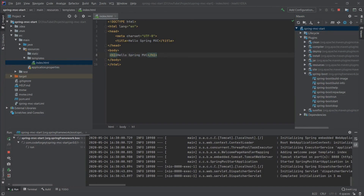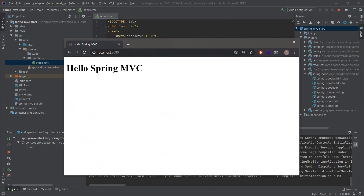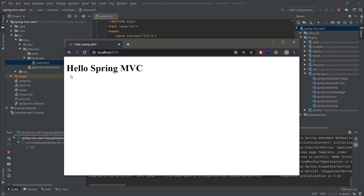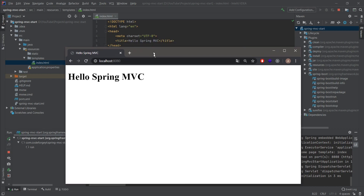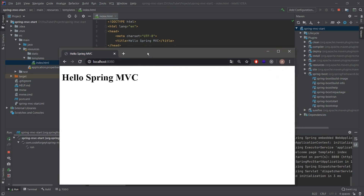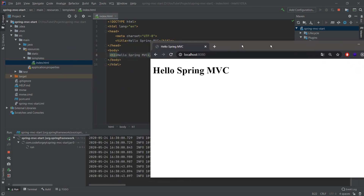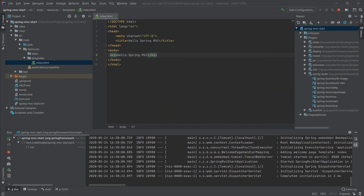If we navigate to localhost port 8080 we can see the page which has the title 'Hello Spring MVC' and the header 'Hello Spring MVC', just like we have in our index.html file. You can see that the index page is being served by default — we don't have to do any extra work.